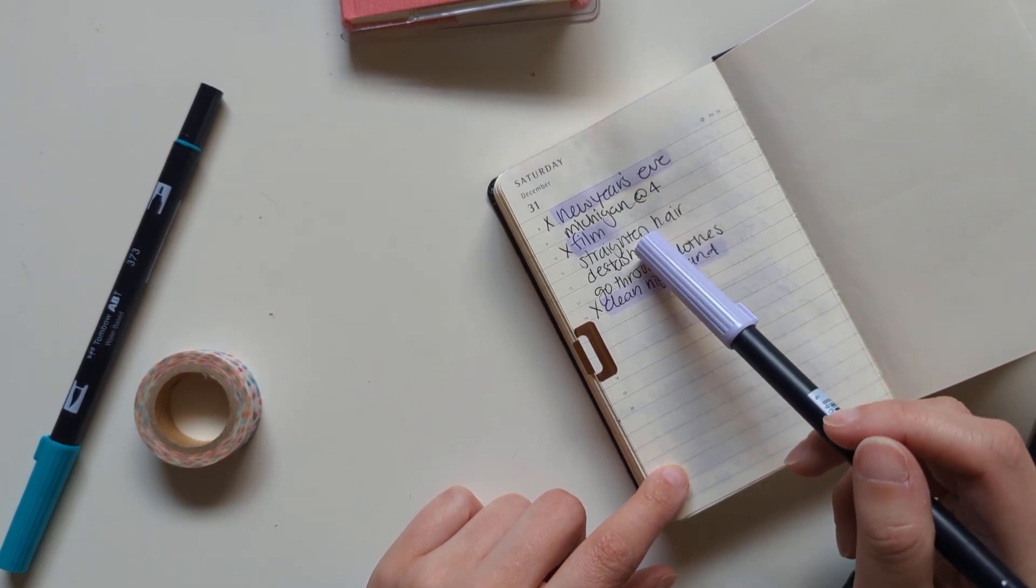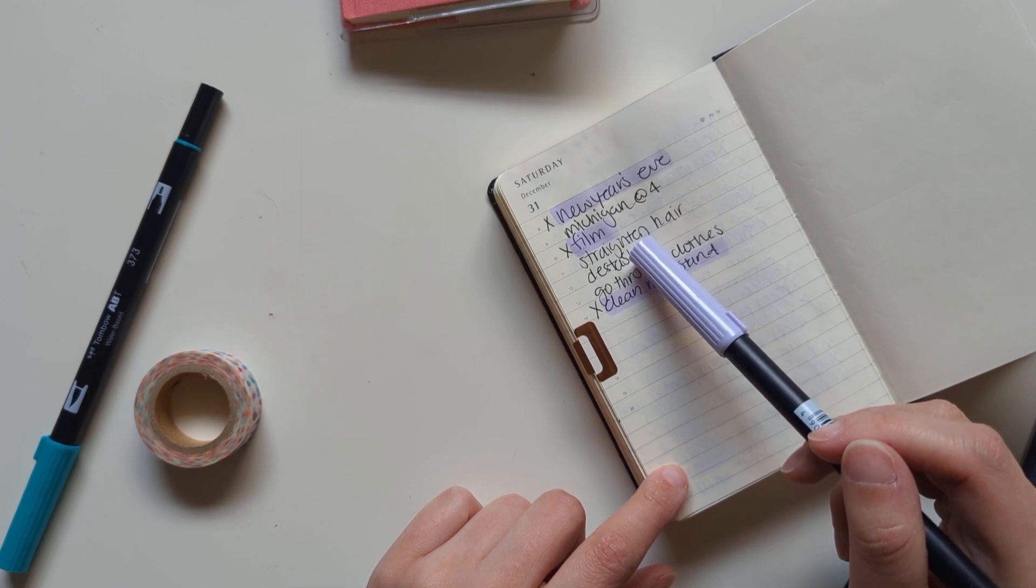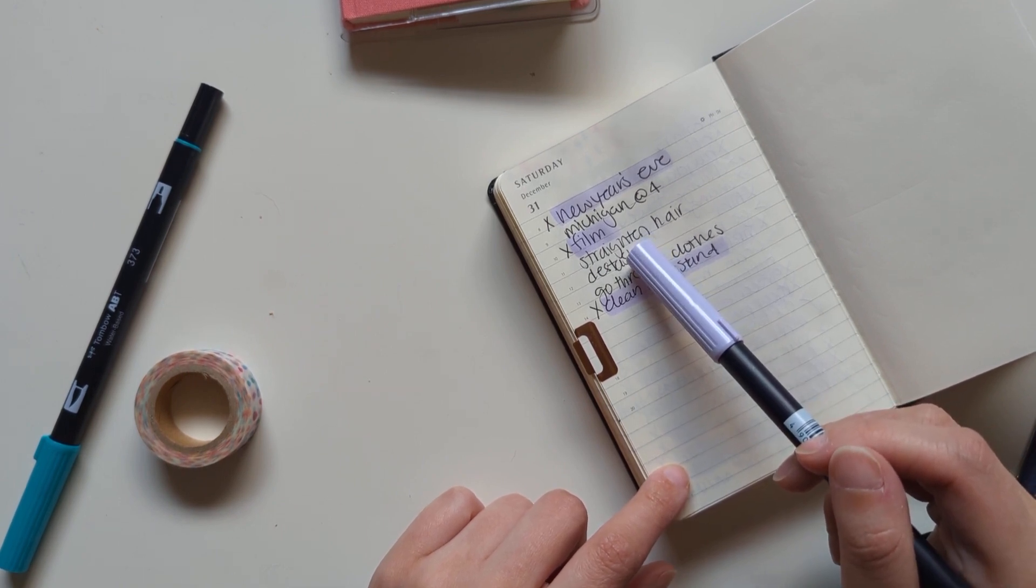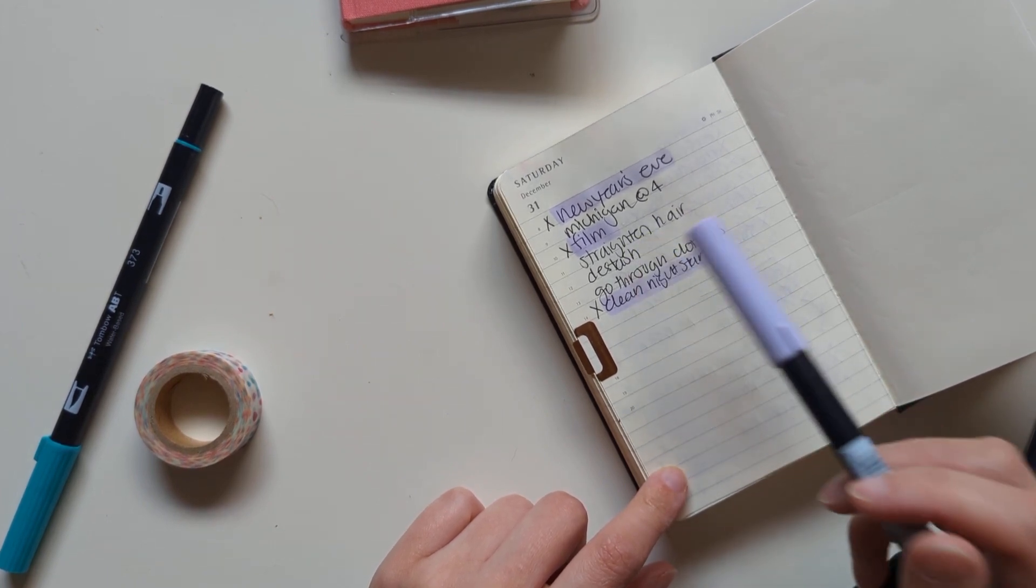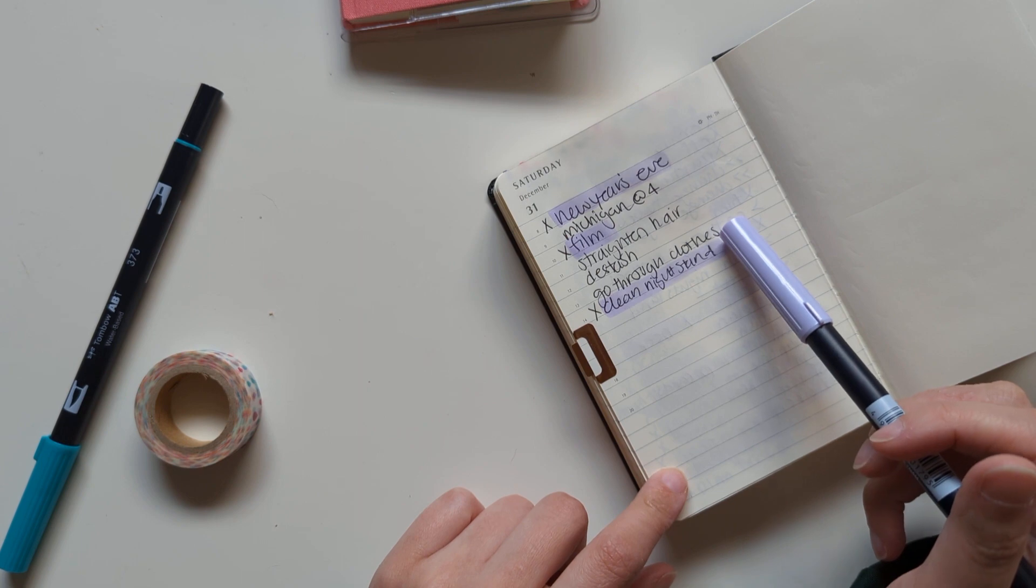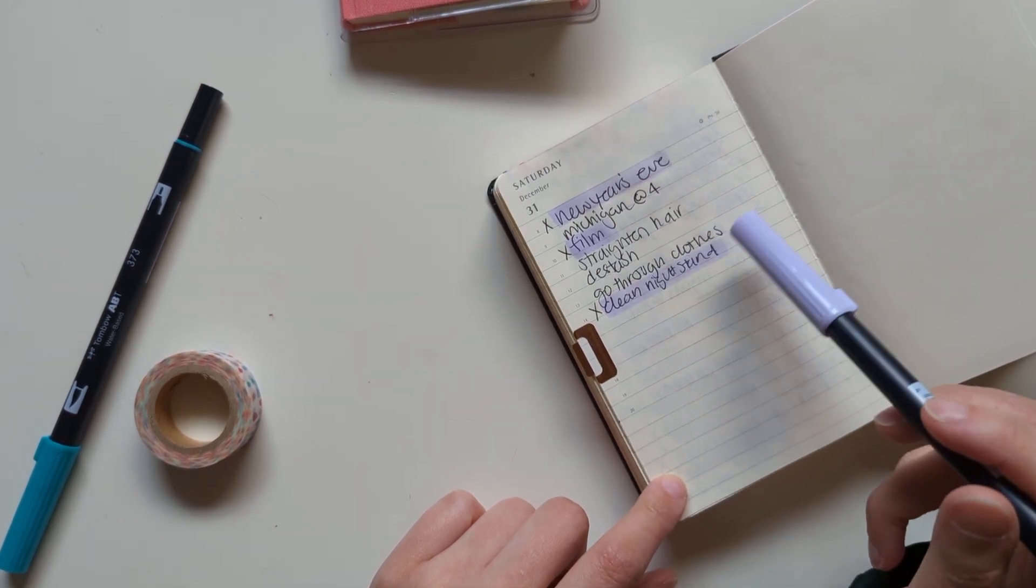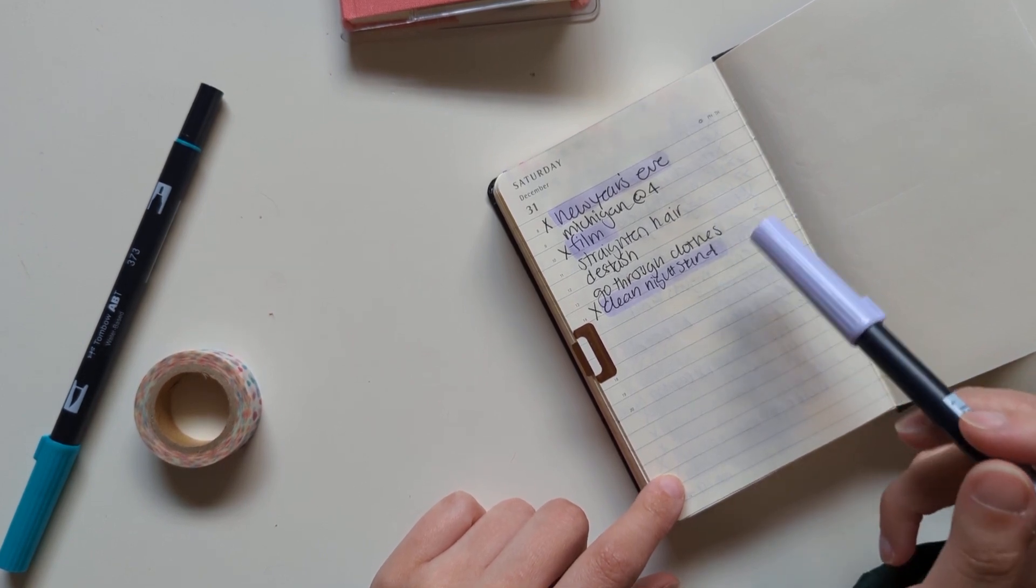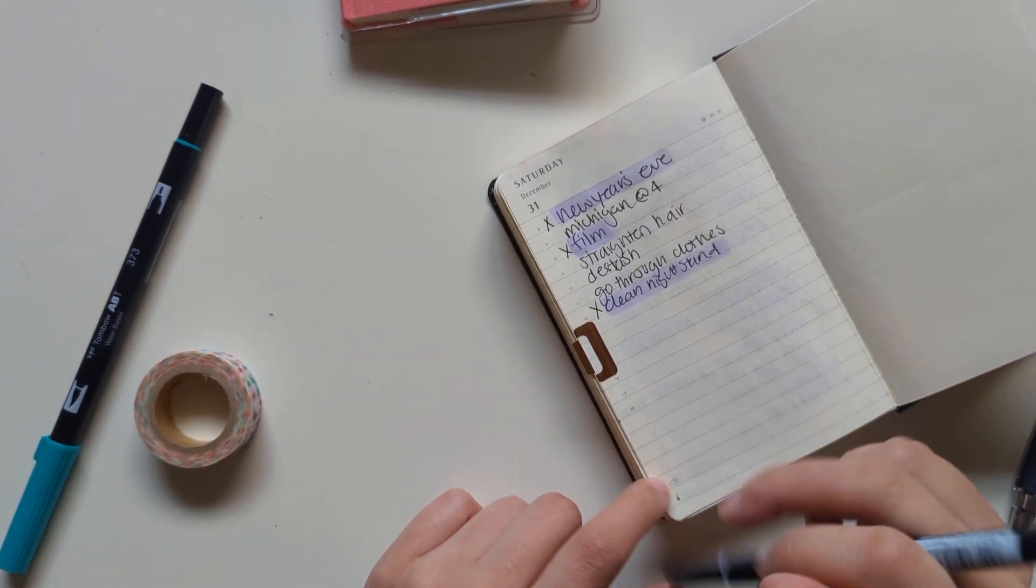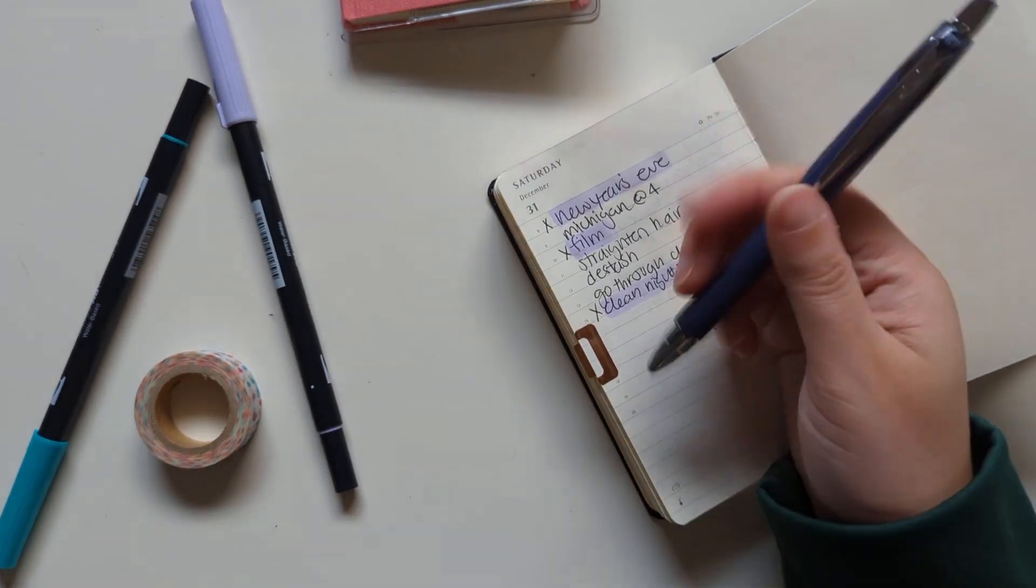I want or should do some kind of a destash, although I started to earlier and I was just like, I don't even know what to do. So we'll see about that one. I do want to go through my clothes. I just feel like it's the new year and it's a good time to go through stuff, so I went through my nightstand earlier and I did that.